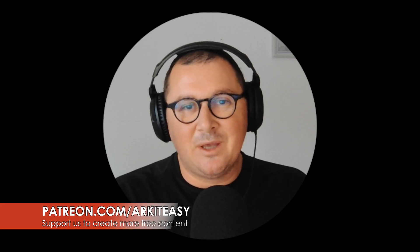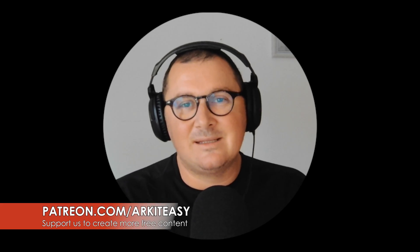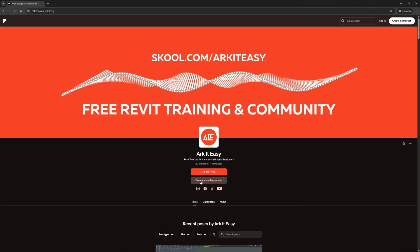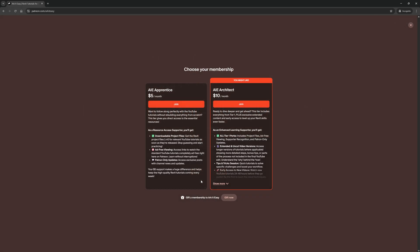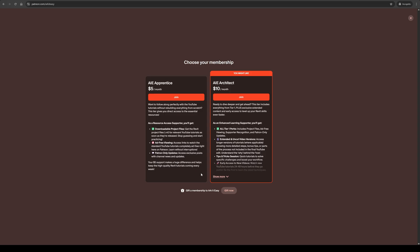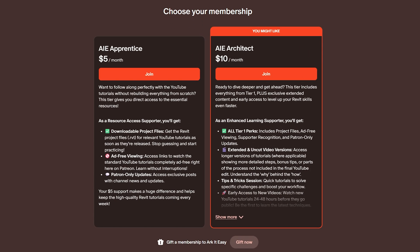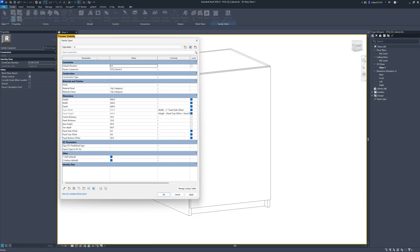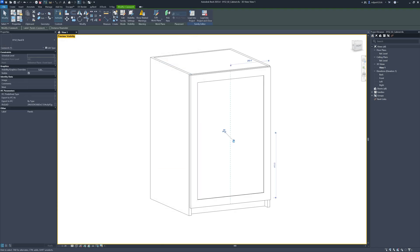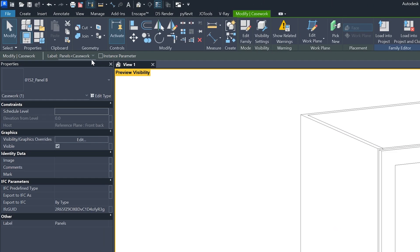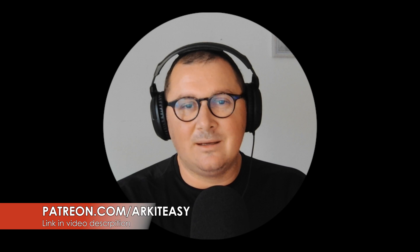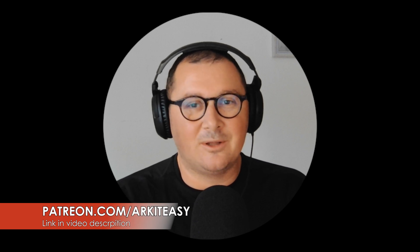If you want to get your hands on this project, the exact Revit file from this tutorial is available for download right now for all my patrons. If you're ready to take it to the next level, my Architeasy Architect members also get an exclusive extended version of this video, where we dive even deeper — adding another panel and mastering the family types parameter. Click the link in the video description and unlock it all.